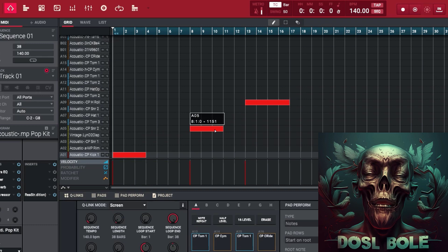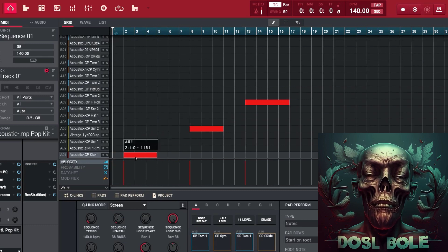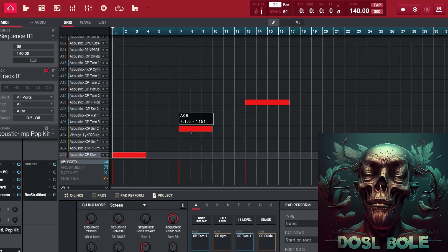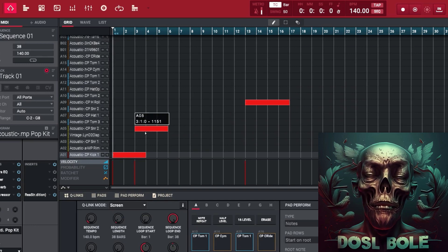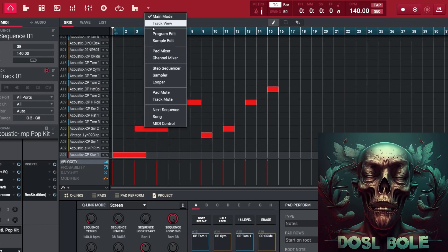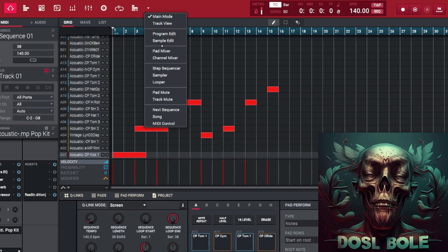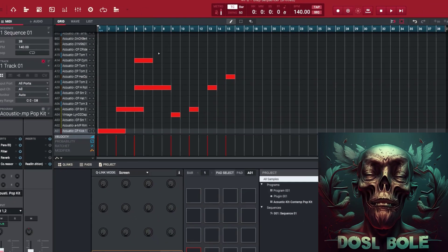Additionally, the grid mode can be used in conjunction with the step sequencer to create even more complex and varied beats and patterns, giving you even more creative control over your tracks.